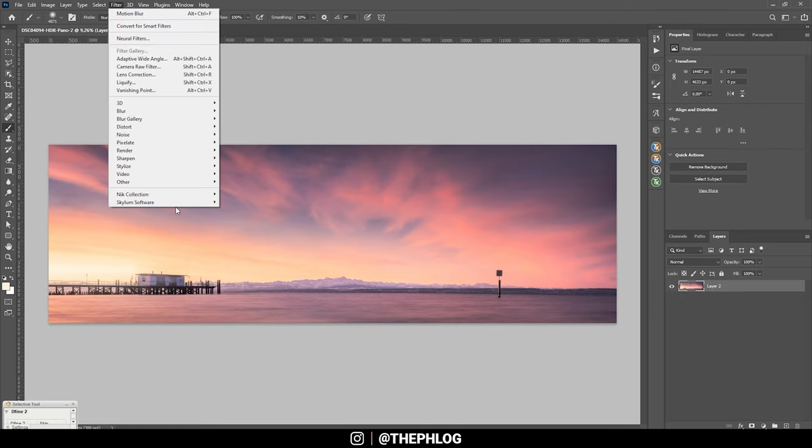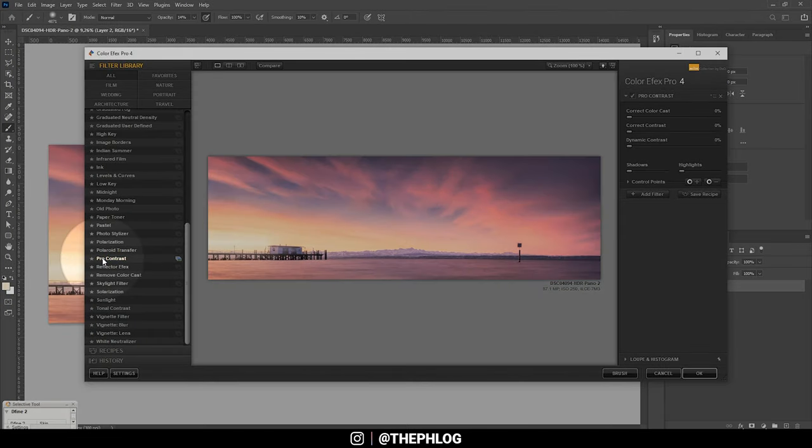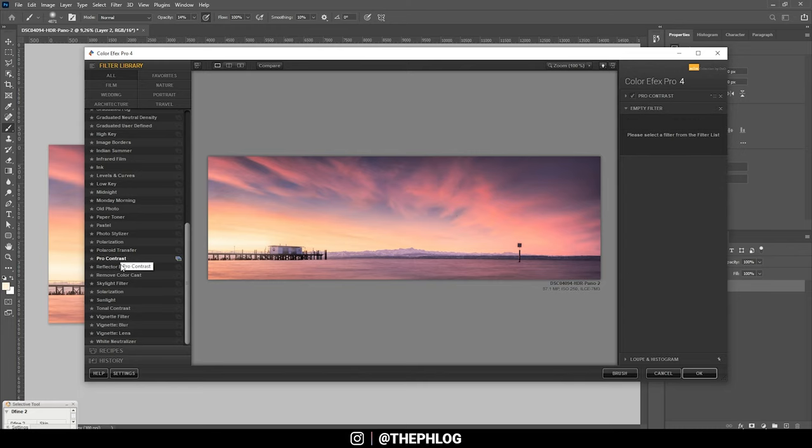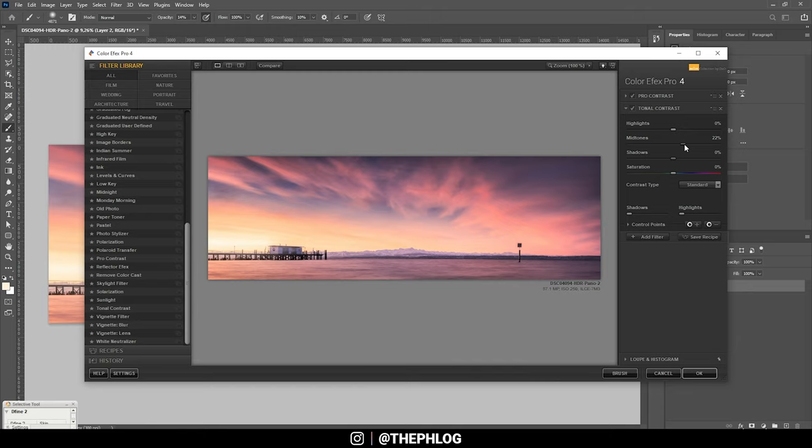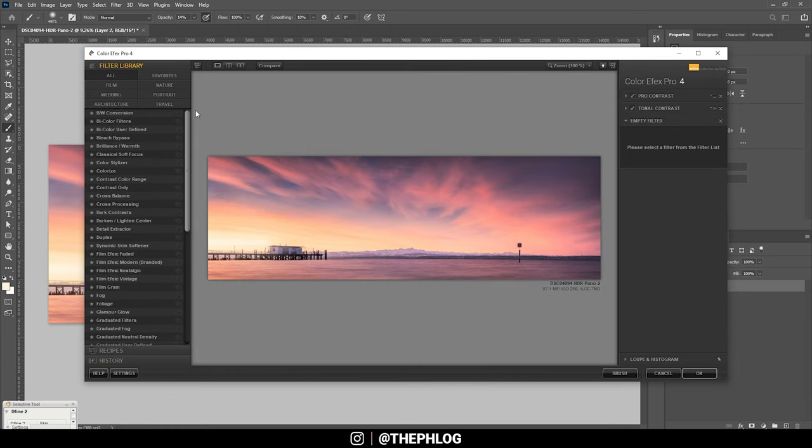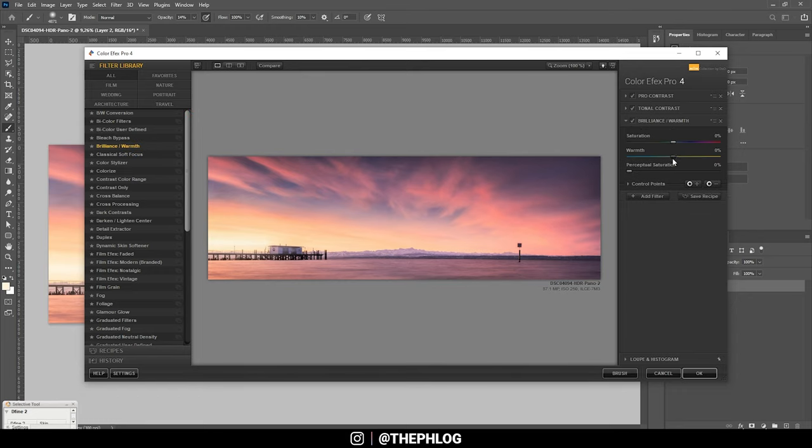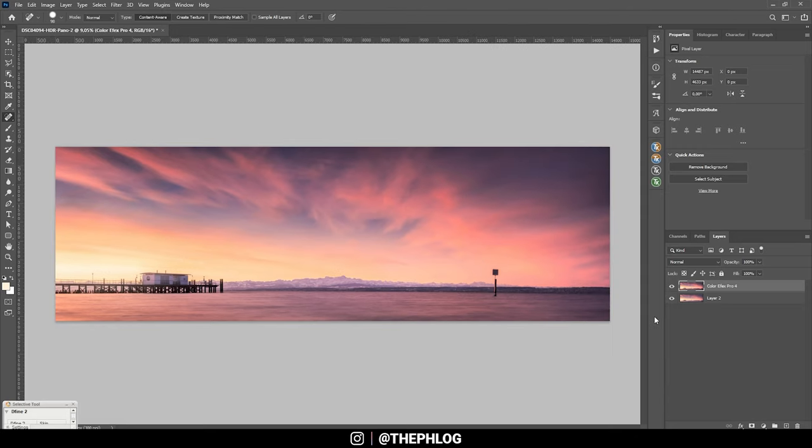And finally let's check the Nik Collection plugin. First I want to introduce some more contrast by using the Pro Contrast filter. So let's add a little bit of dynamic contrast and also correct contrast. Then let's add another filter. And I think I'm going with the Tonal Contrast. I'm resetting those settings. Then let's bring up the mid tones, only a bit. I guess I want to add one more filter. And this time let's go with Brilliance Warmth and just add some more warmth to it. And I guess that's it. So let's apply it like that. That looks really cool.